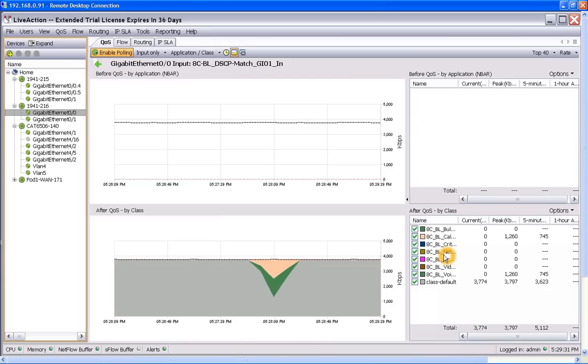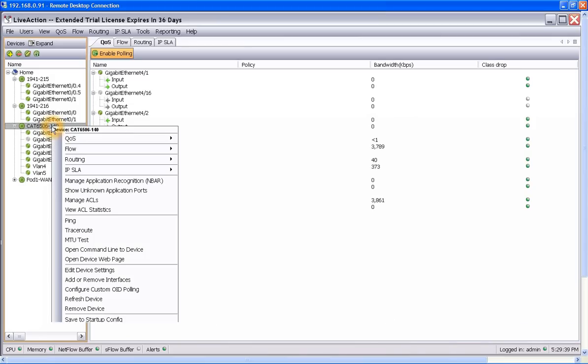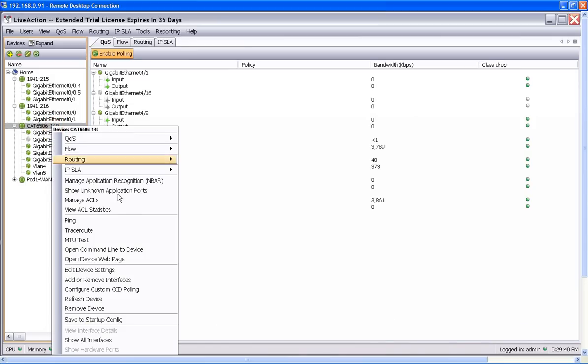We're going to jump straight into the Catalyst 6500 and see if it has the problem that we think it has today. We're just going to click on the 6500 here, right click, and go to open command line to device.